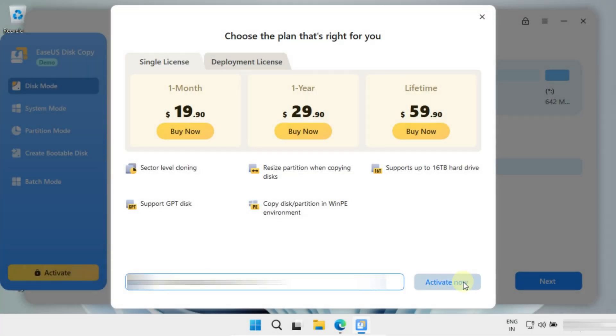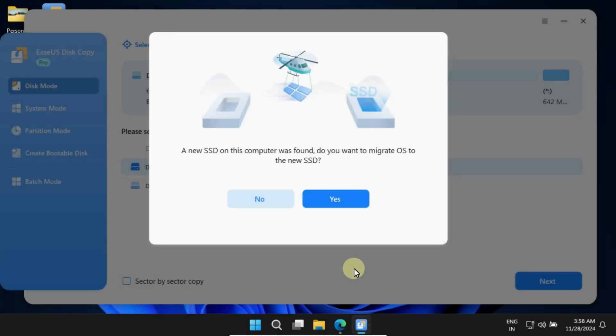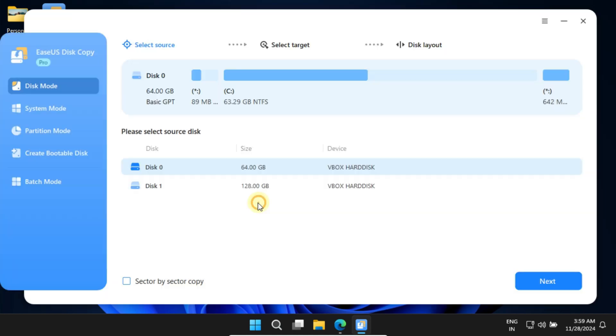If you've already purchased a license, then please enter your activation code. The software will automatically detect your new drive and prompt you with this message. While I can just select yes and follow the on-screen instructions, I'd like to quickly walk you through the user interface first and then choose the appropriate options from there.